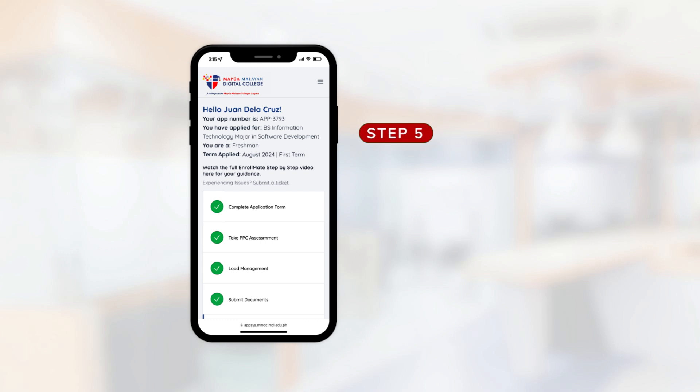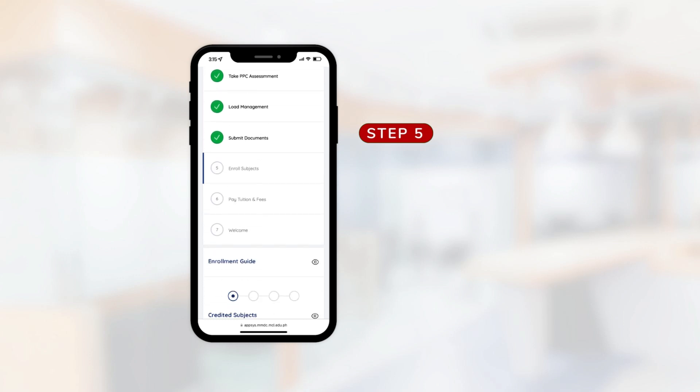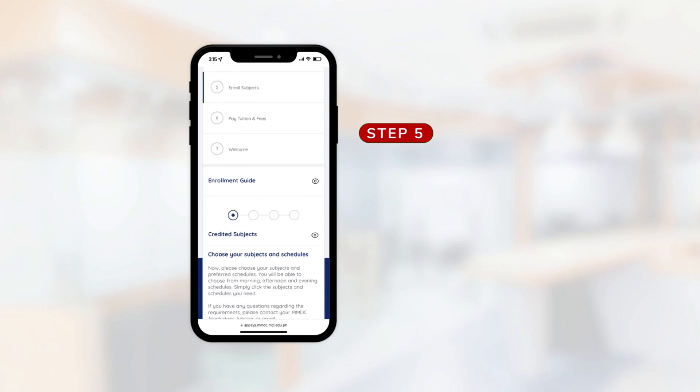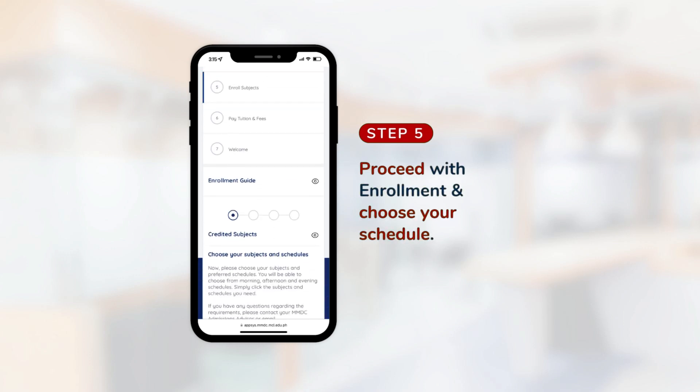Step 5. Proceed with enrollment and choose your schedule.